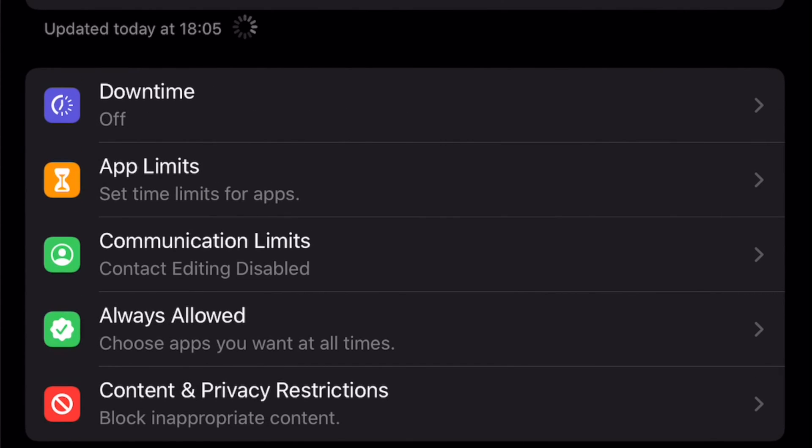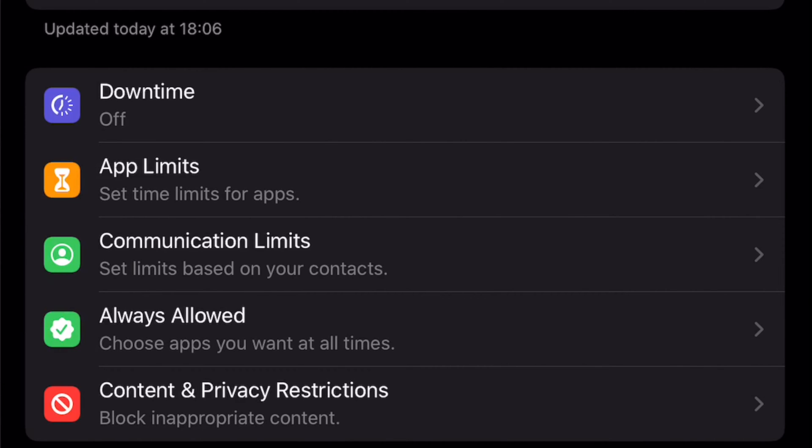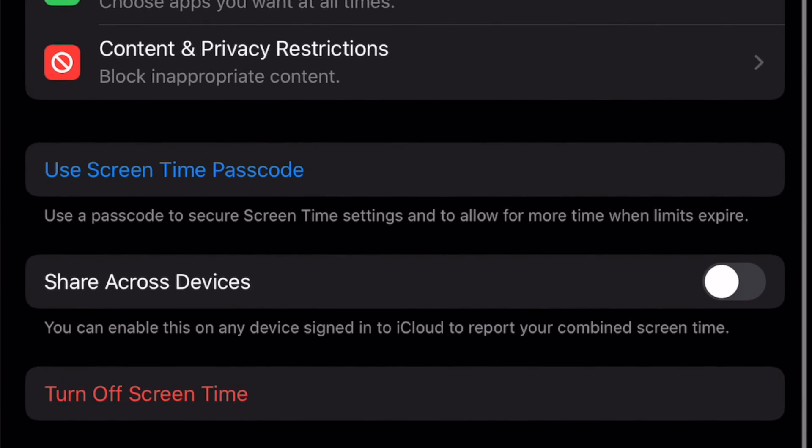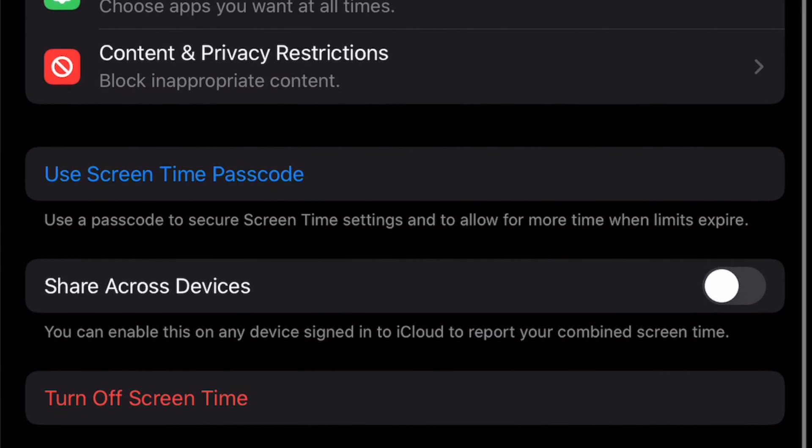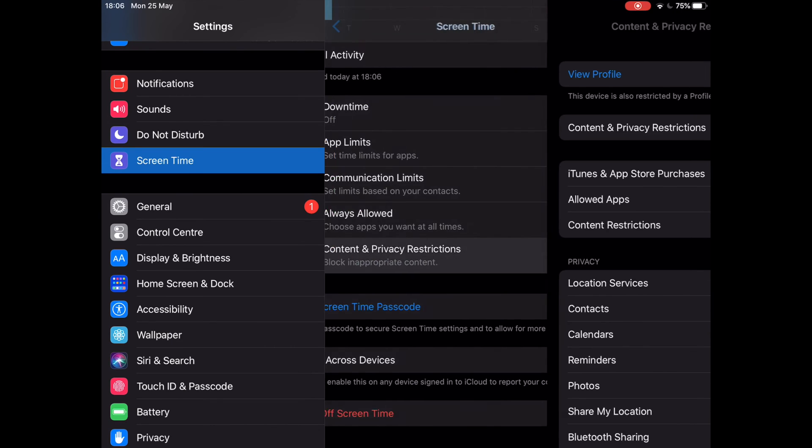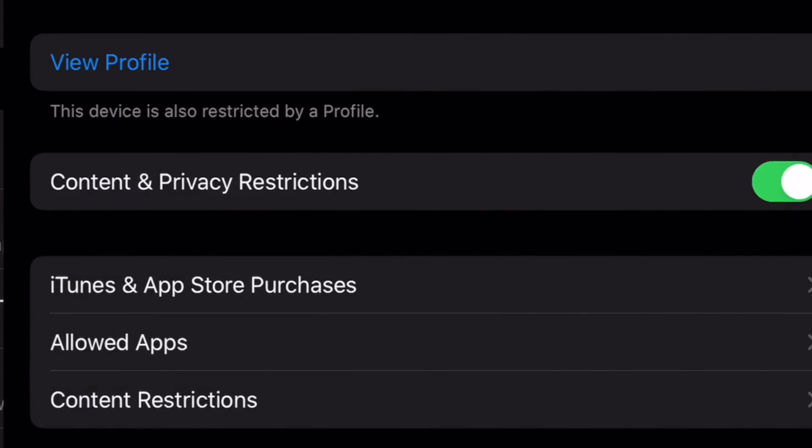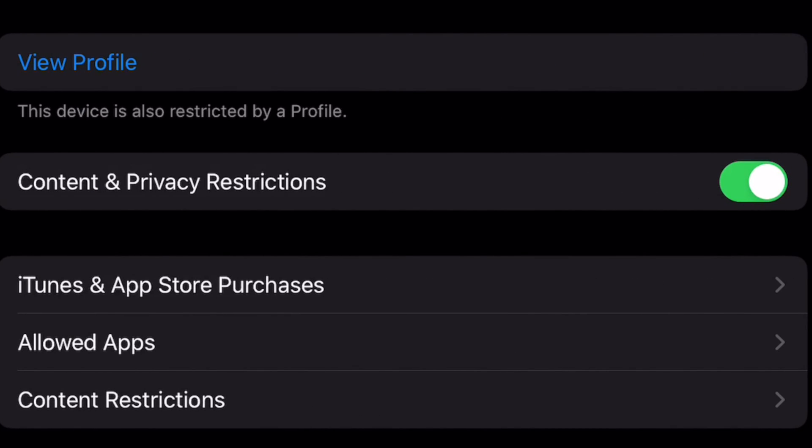On Screen Time, choose Content and Privacy Restrictions, which is located at the bottom of the screen. At Content and Privacy Restrictions, make sure that the Content and Privacy Restrictions toggle is enabled.